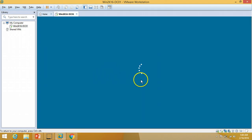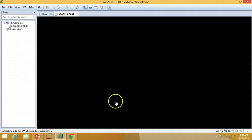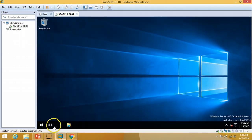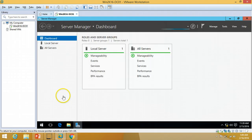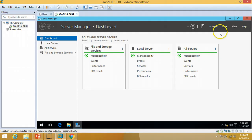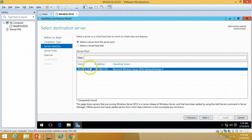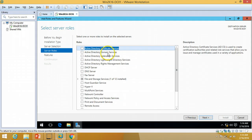The server is rebooted and I'm going to log in. The Server Manager dashboard is loading. Finally, I'm going to install the Active Directory role — Manage, Add Roles and Features. I'll click Next, Next, and here is my server name and IP address which we configured before restarting the server. I'll click Next and select Active Directory Domain Services.